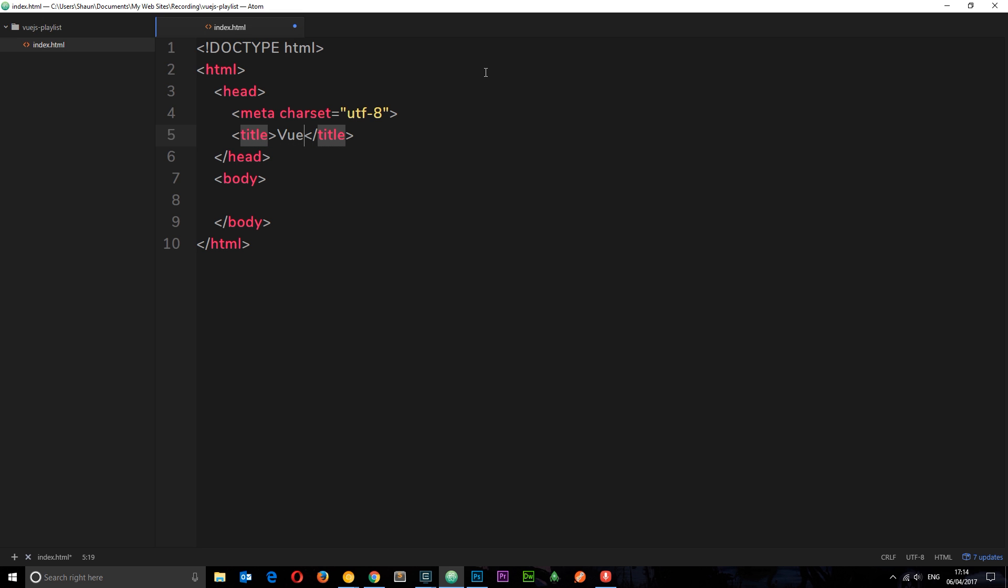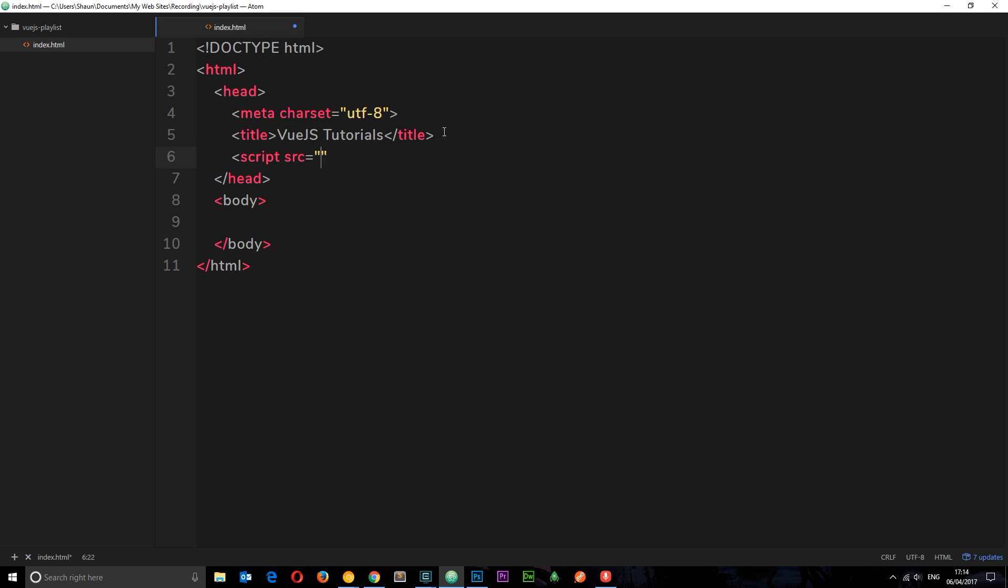Title, Vue.js Tutorials. And then we want to link in this script. So, let's say script source is equal to this thing that we just copied and closed it off. And voila, we've installed Vue.js here. We can now use it in this file. Pretty cool. That's how easy it is to get started.